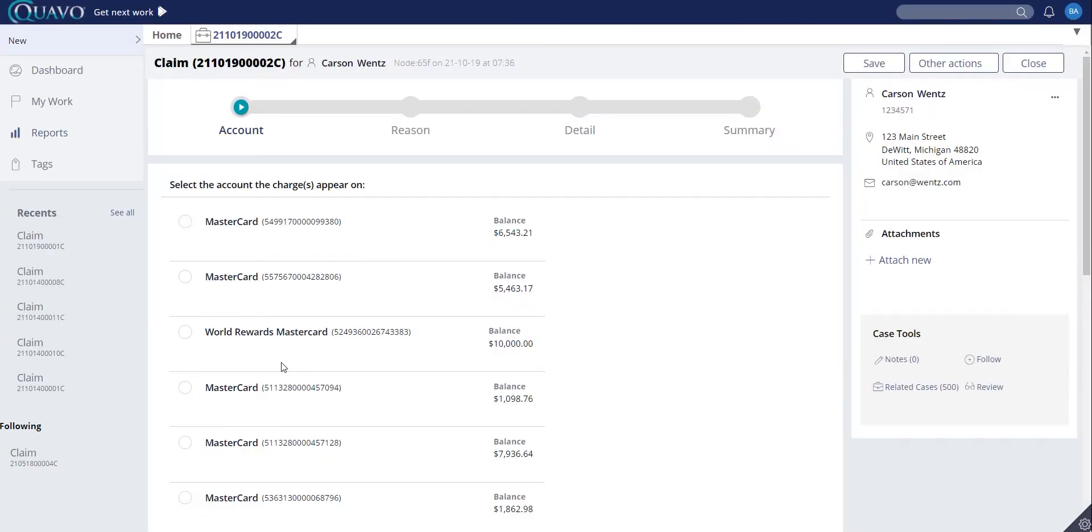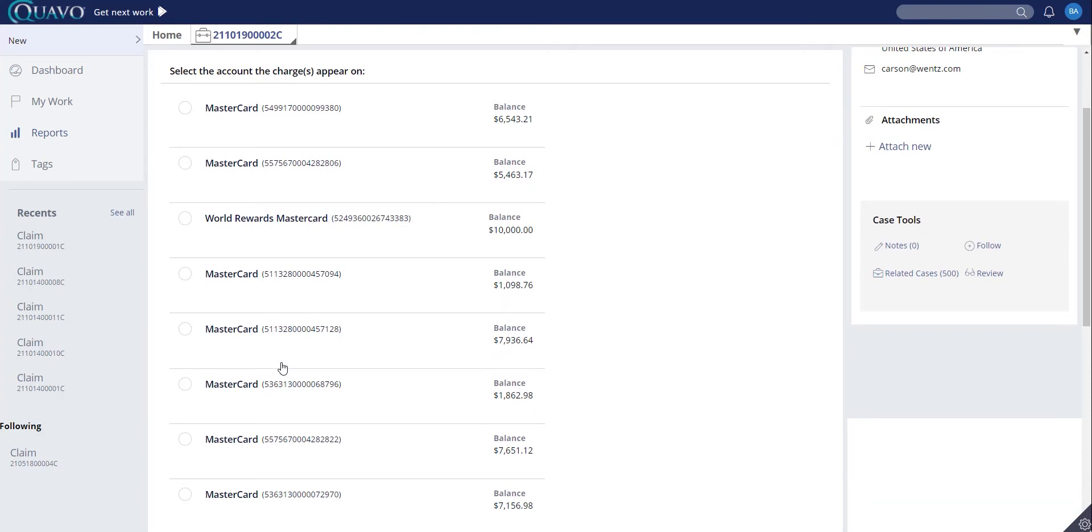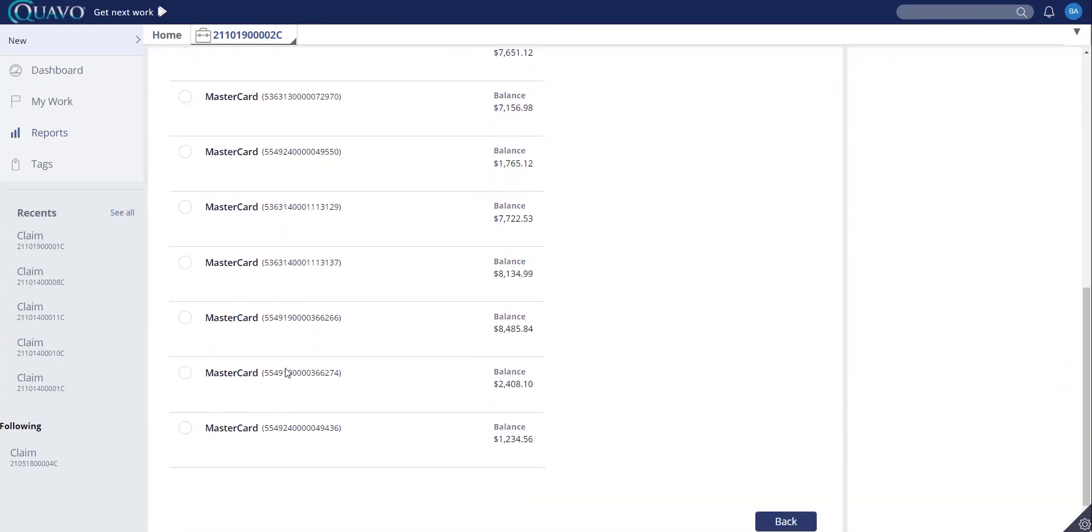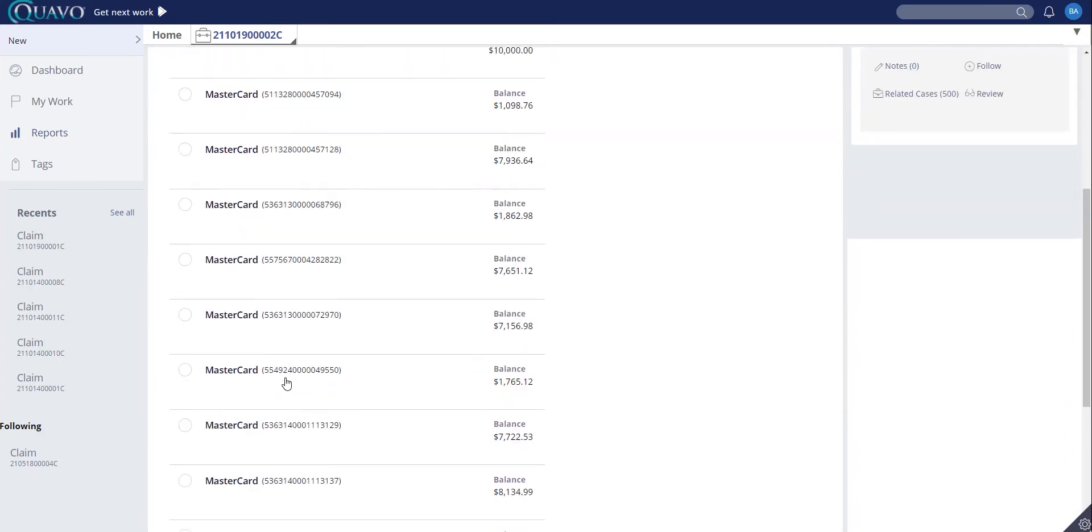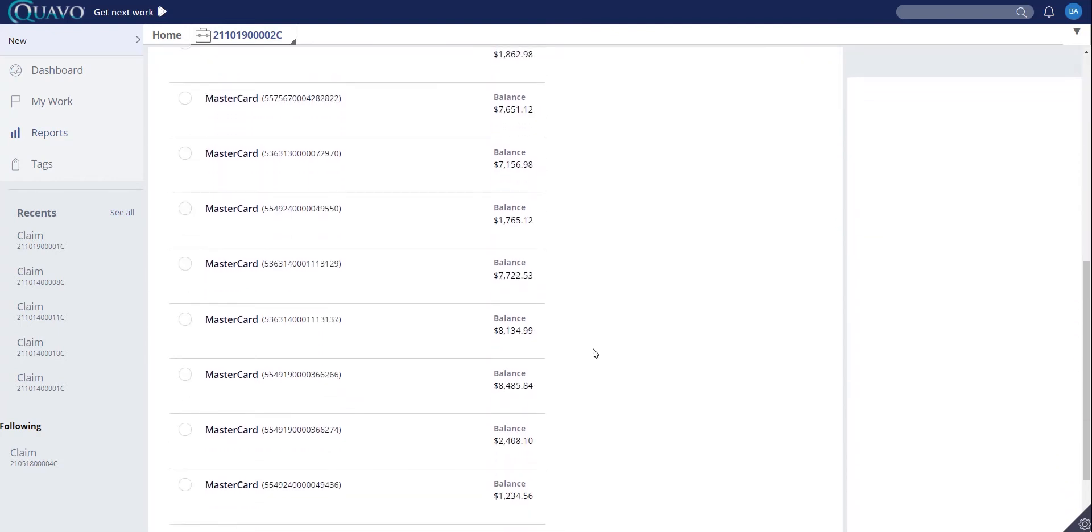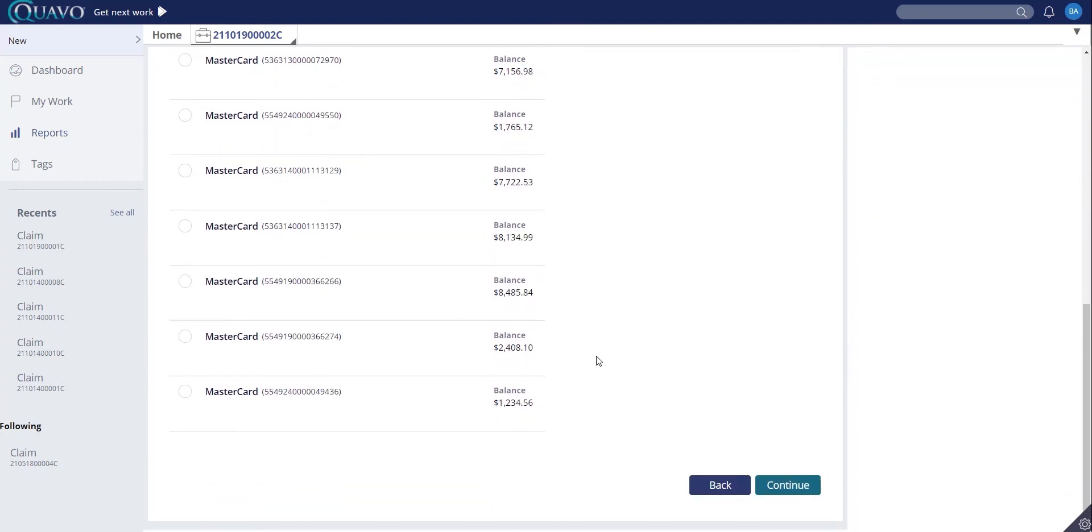On this next screen, you can see that QFD has the ability to pull in all accounts associated with that cardholder. This is done through a real-time call to the system of record to pull in the account information. Once the account has been identified, we can continue.